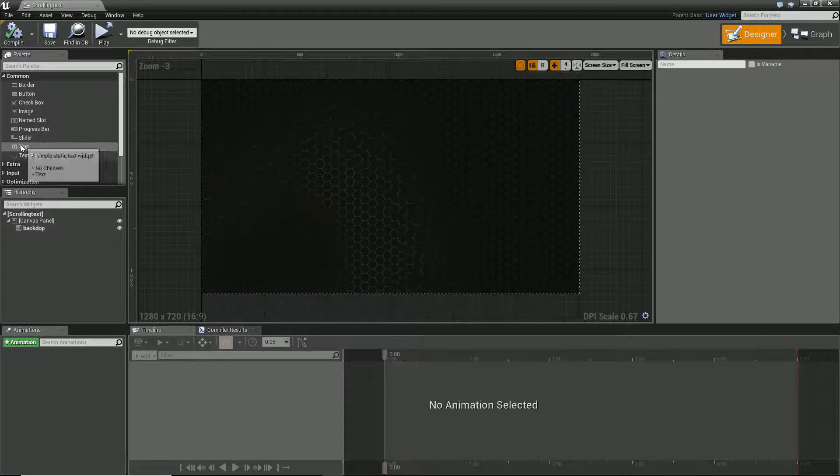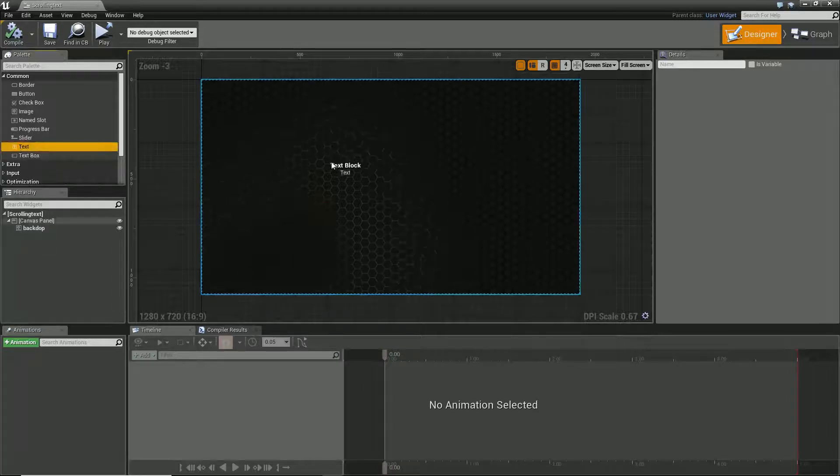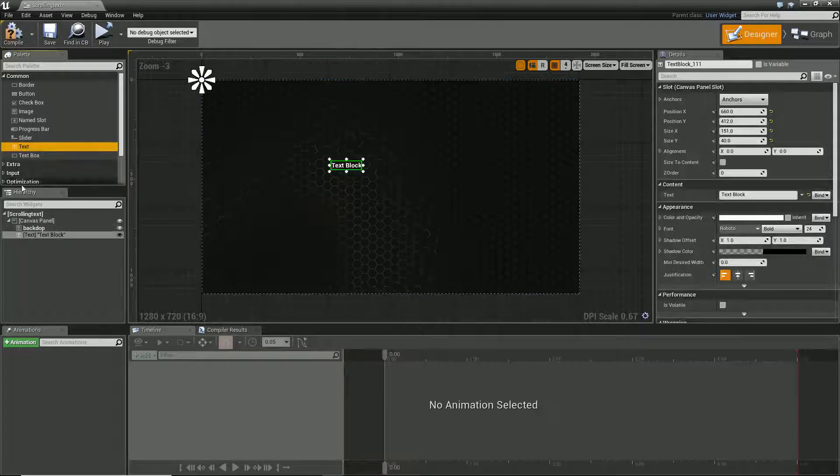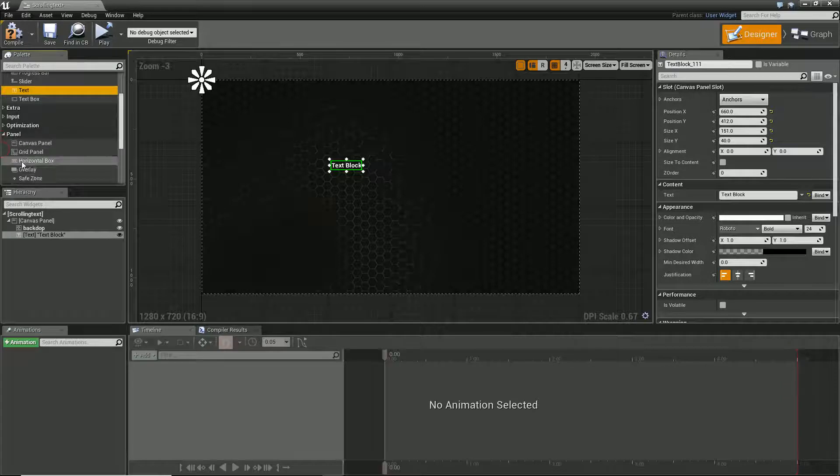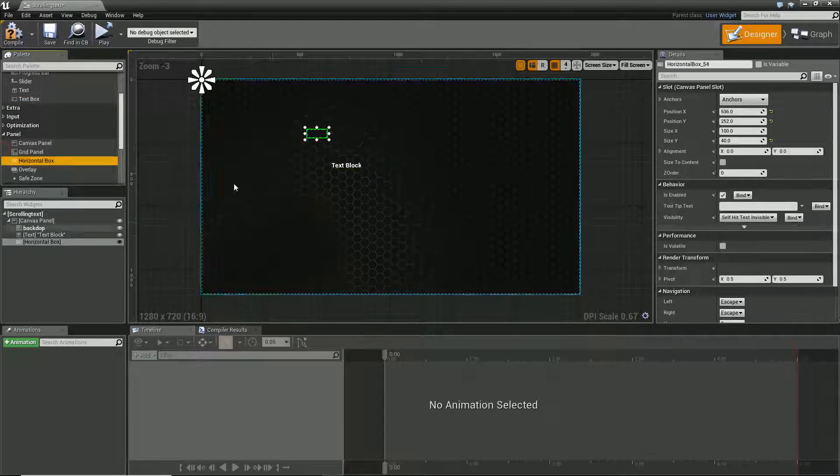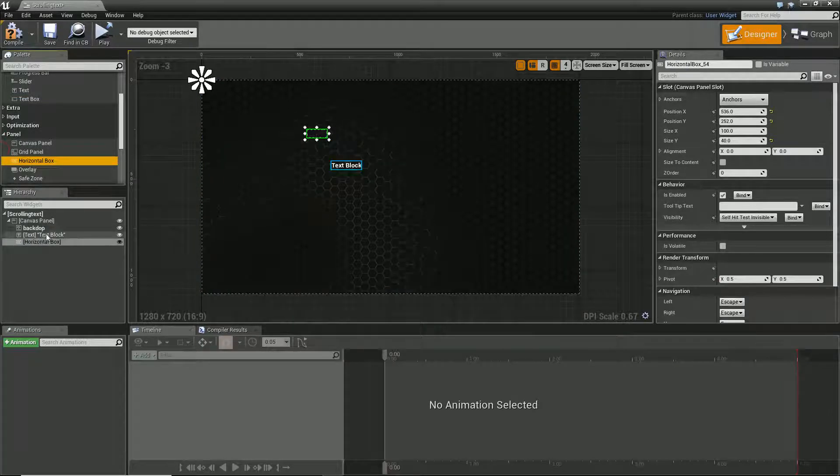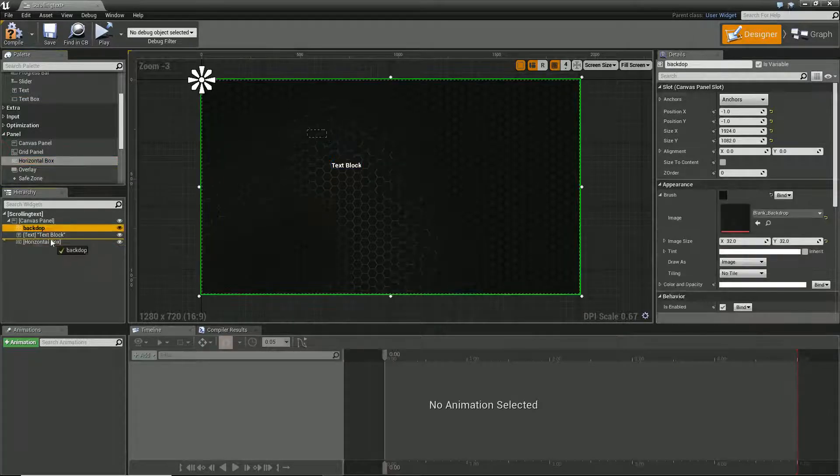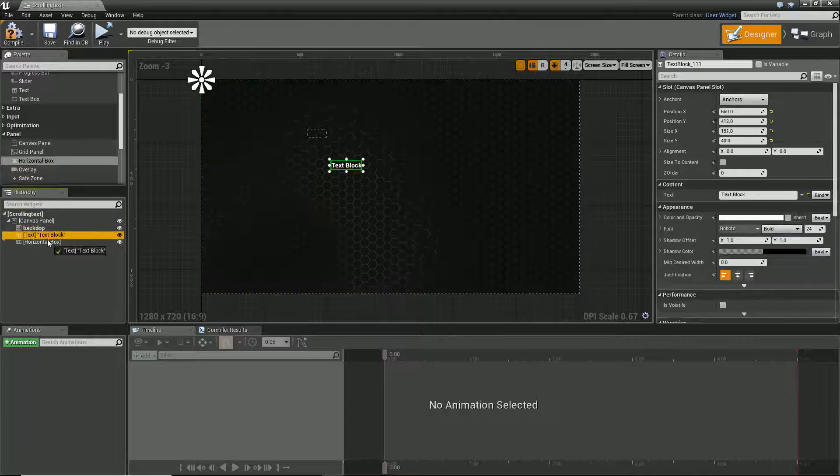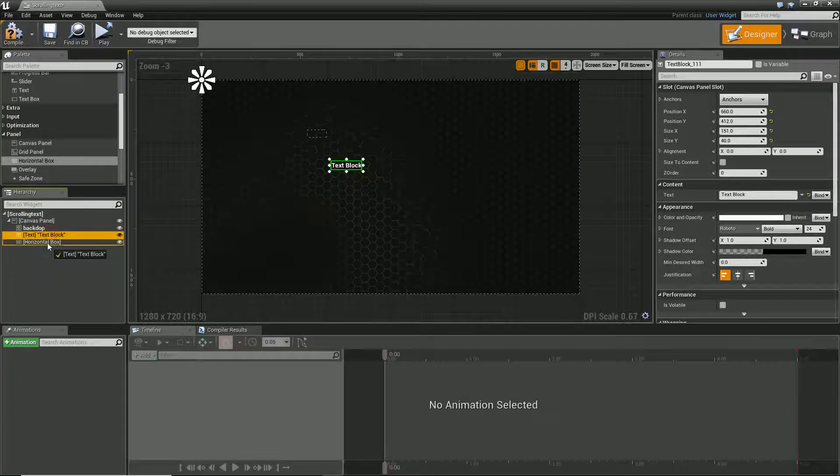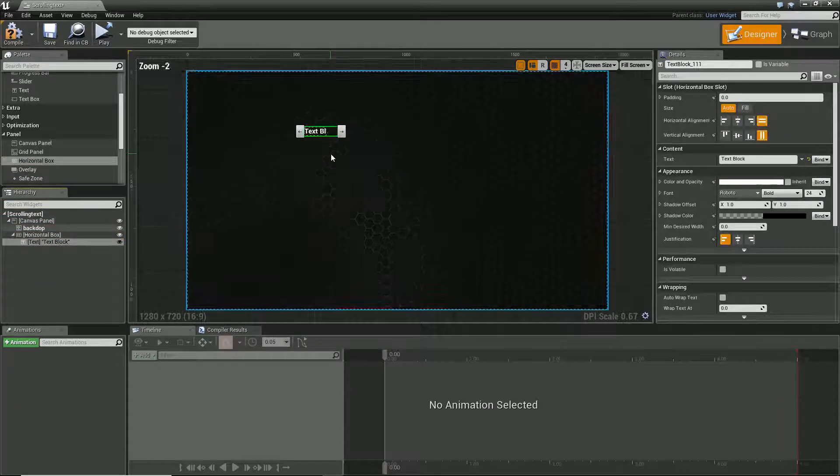So what we're going to need - we're going to need two things: a text box and a horizontal box. And what we want is our text box to be inside of our horizontal box.